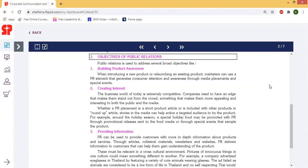When introducing a new product or relaunching an existing product, marketers can use a PR element that generates consumer attention and awareness through media placement and specific events. There is product awareness through sponsorship events, demos, and free samples.